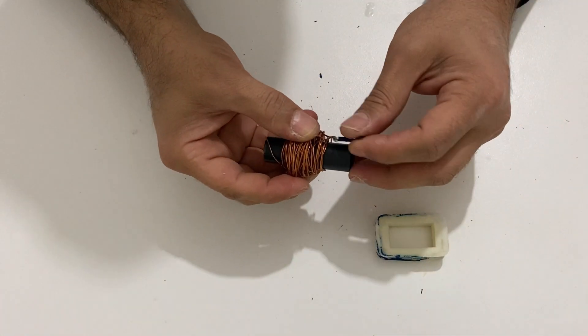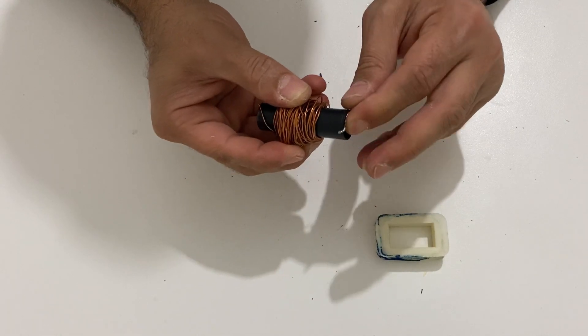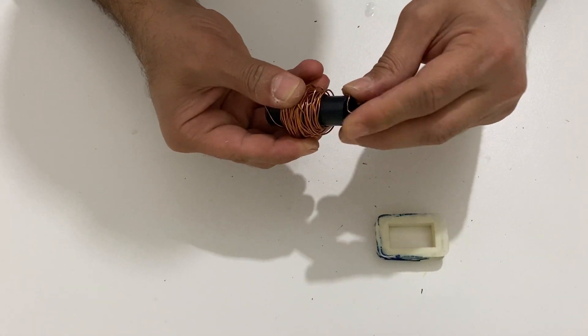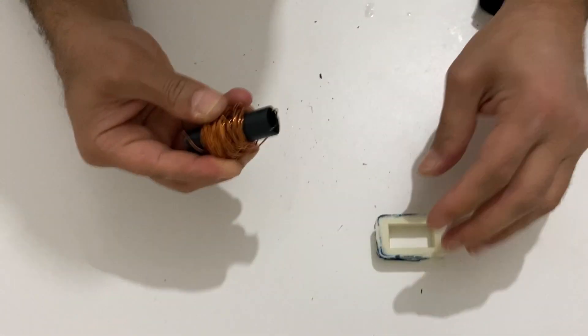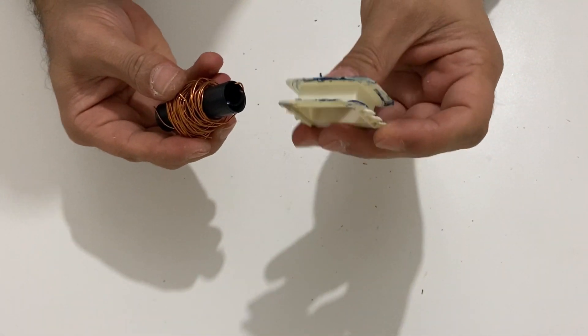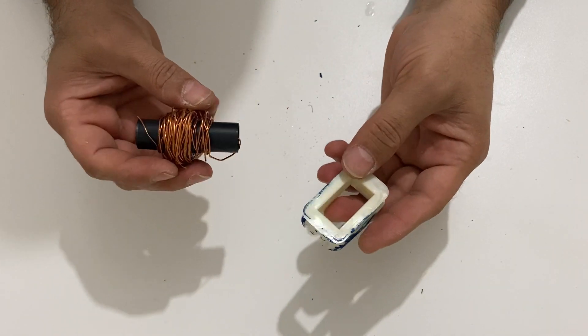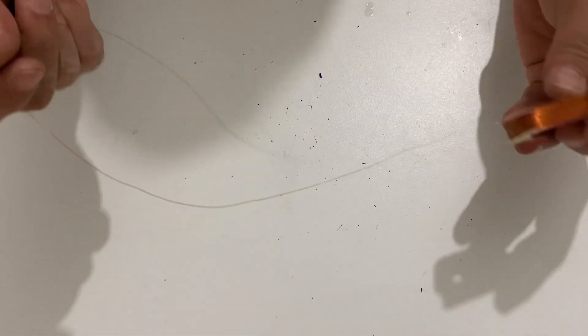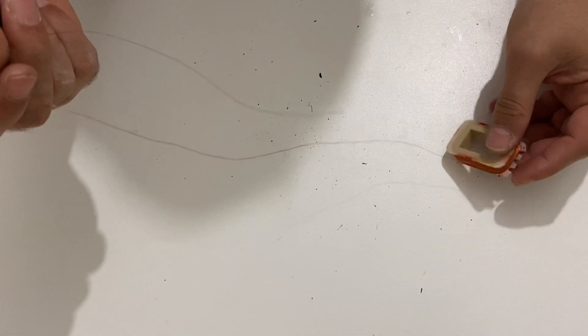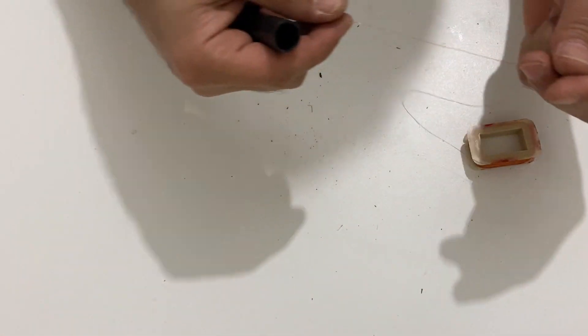I removed the copper wire from the plastic core. As you see I have the plastic core here, the first one. Now I am going to wind this copper wire onto this plastic tube.